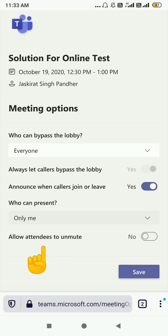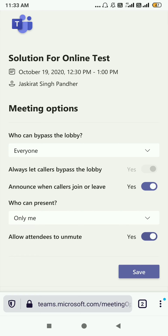Here is the key setting: 'Allow meeting attendees to unmute.' You have to disable this feature — as it is already disabled here. If you enable it, students or attendees are able to unmute themselves. But if you disable it, no one can unmute themselves unless you allow them to.